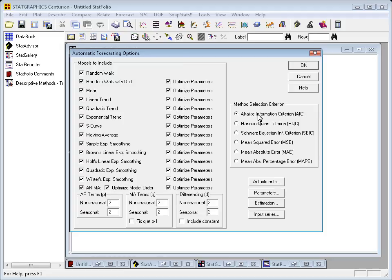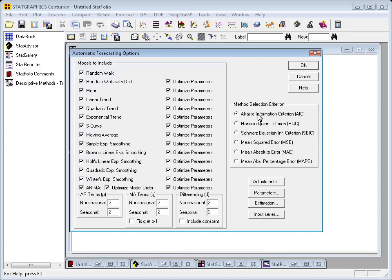You can also, using the buttons, apply various adjustments, change some of the estimation parameters, even specify one or more input series to use as regressors in the models.